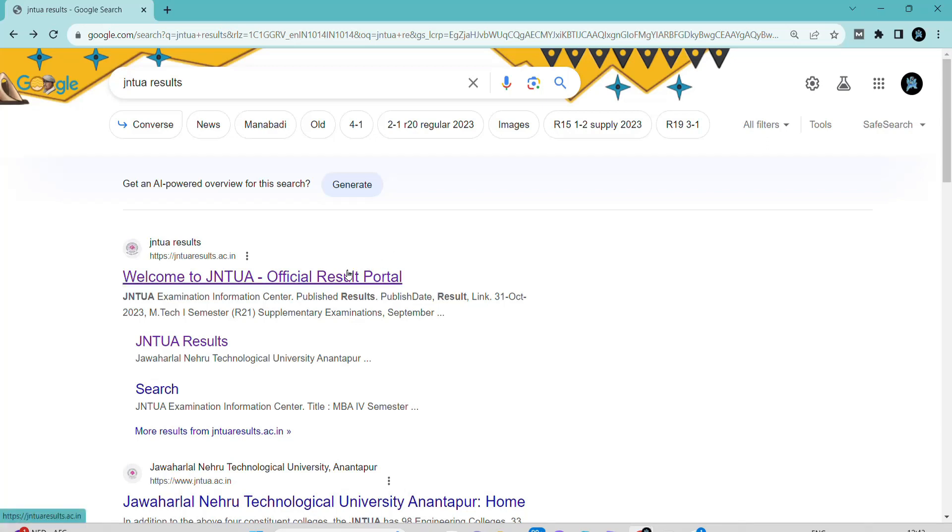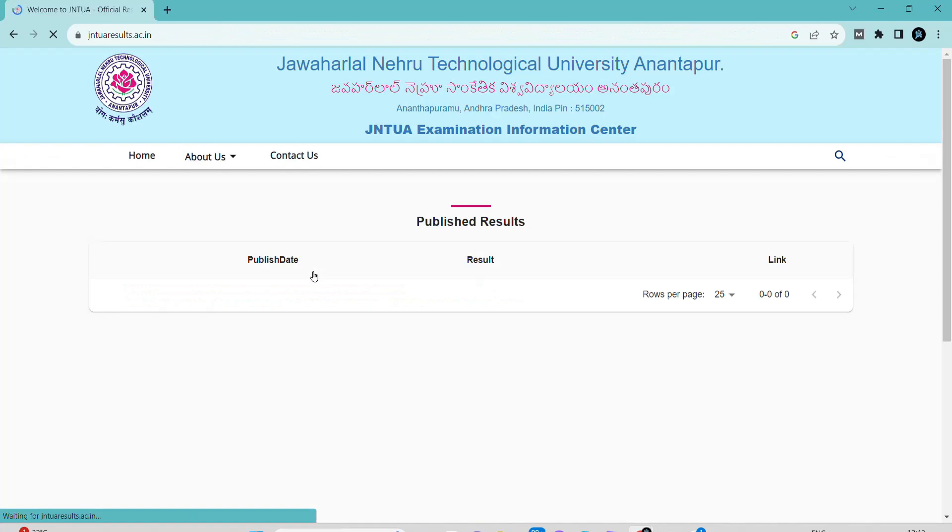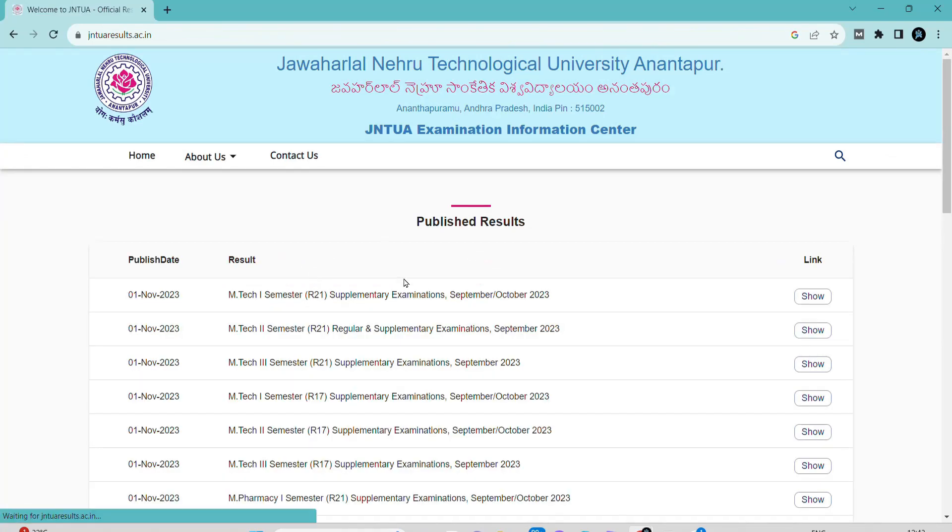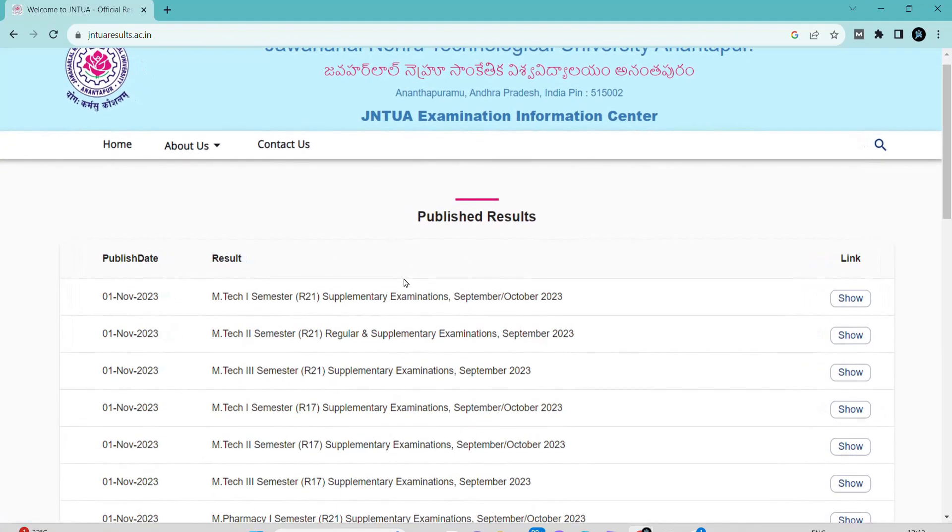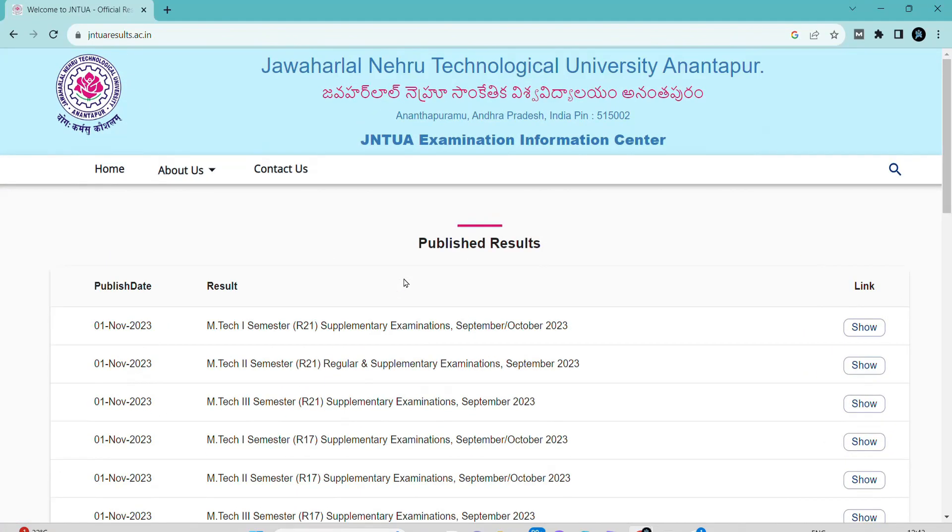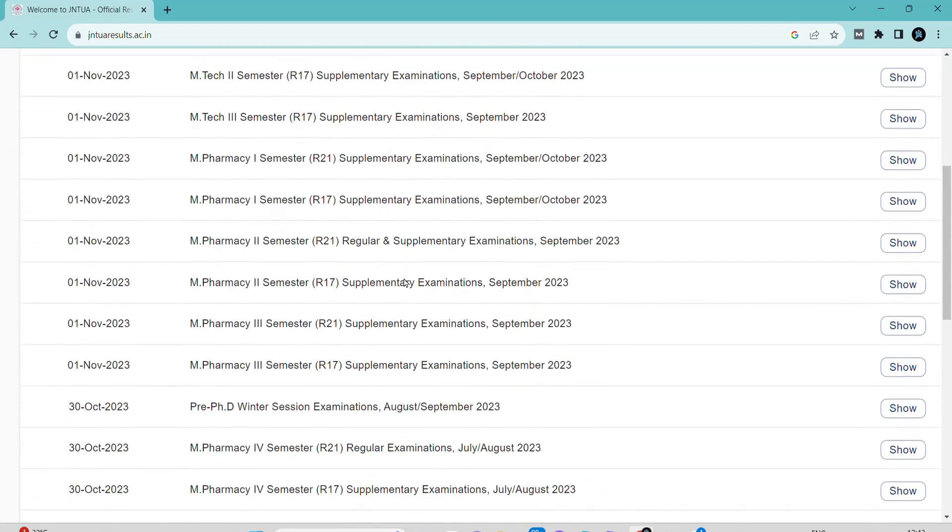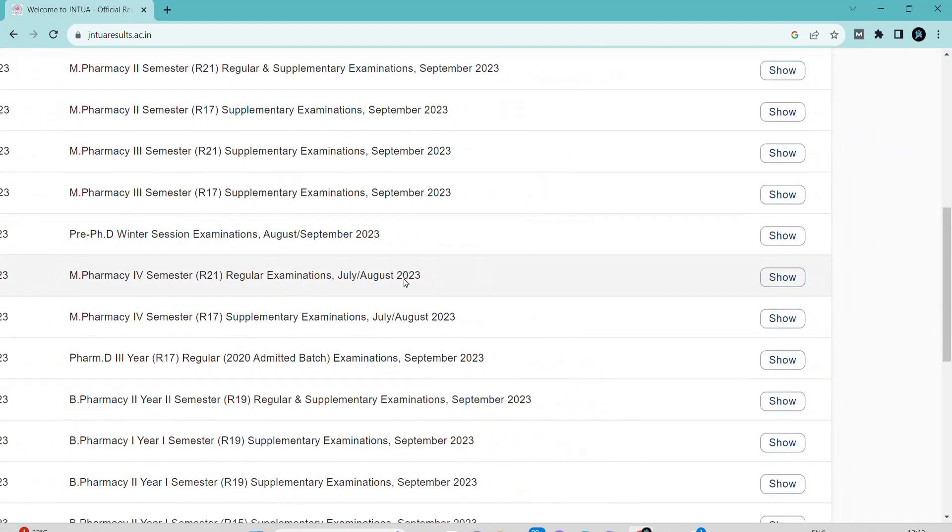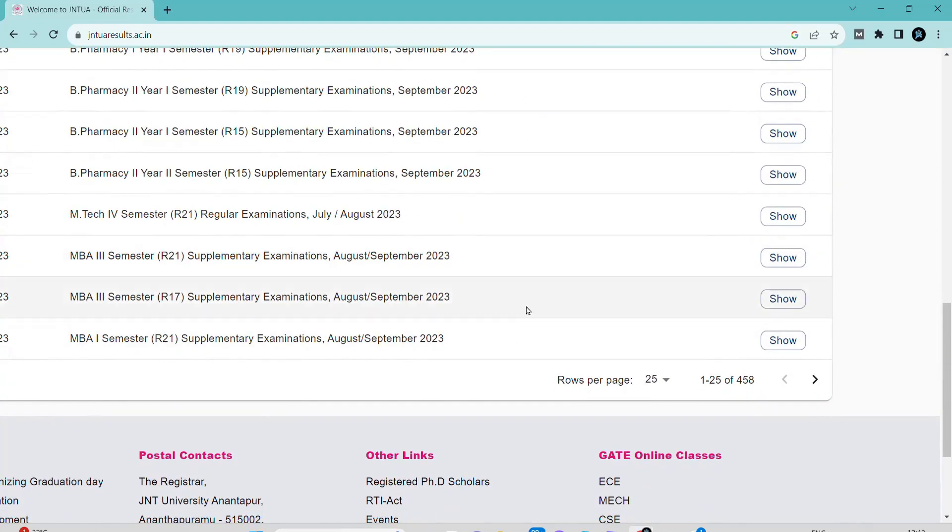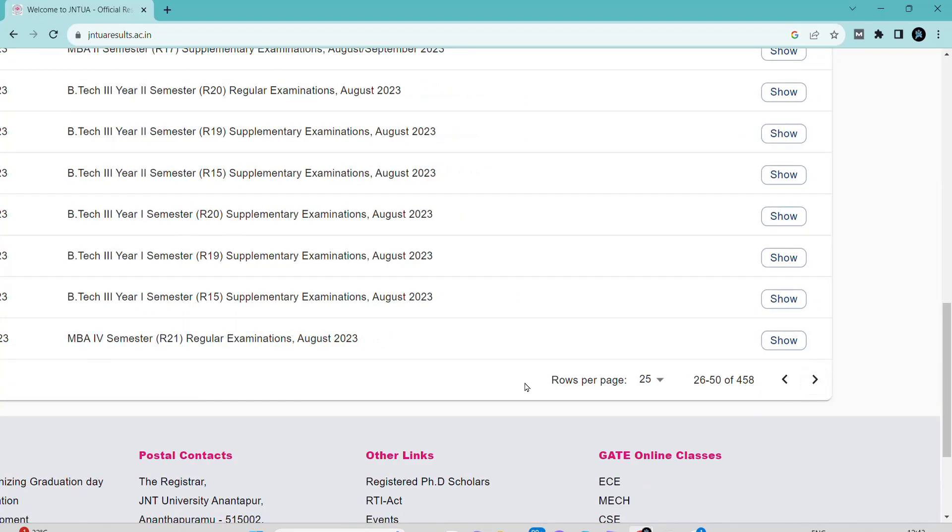Hello friends, in this video I'm going to share some good news with you. Finally, my credits were transferred. In the previous semester, I had given the NPTEL exam for Introduction to Internet of Things.